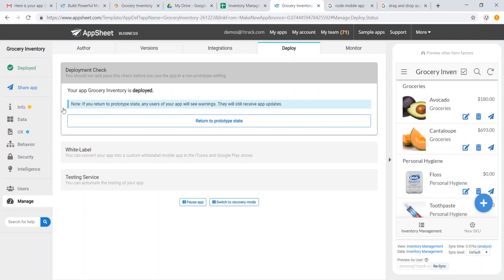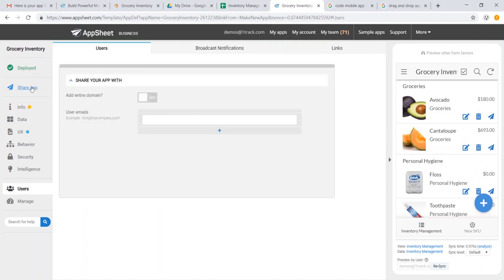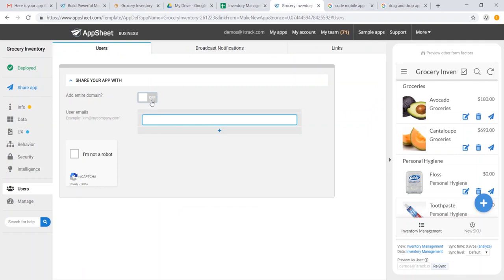And if we wanted to share this app, we'd go ahead and go to share app, and we could find all our coworkers, or we could simply use an entire app domain. So that, in just a couple of minutes, is how you build an app with the AppSheet platform.